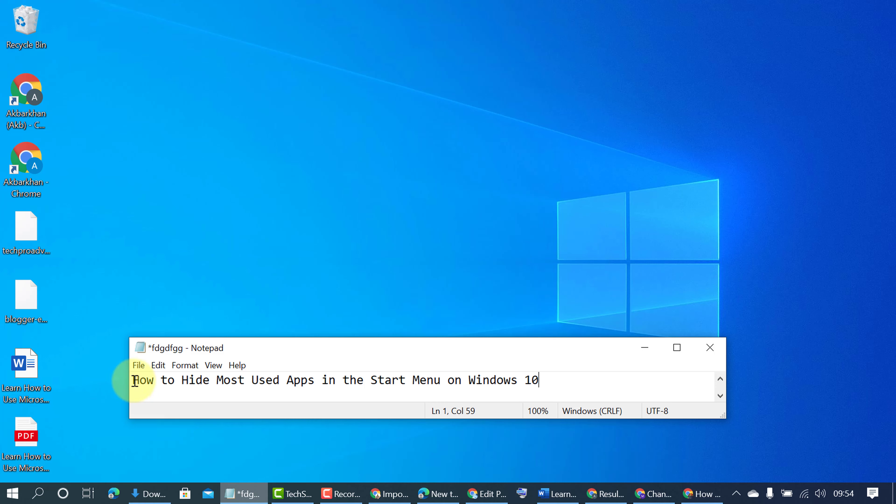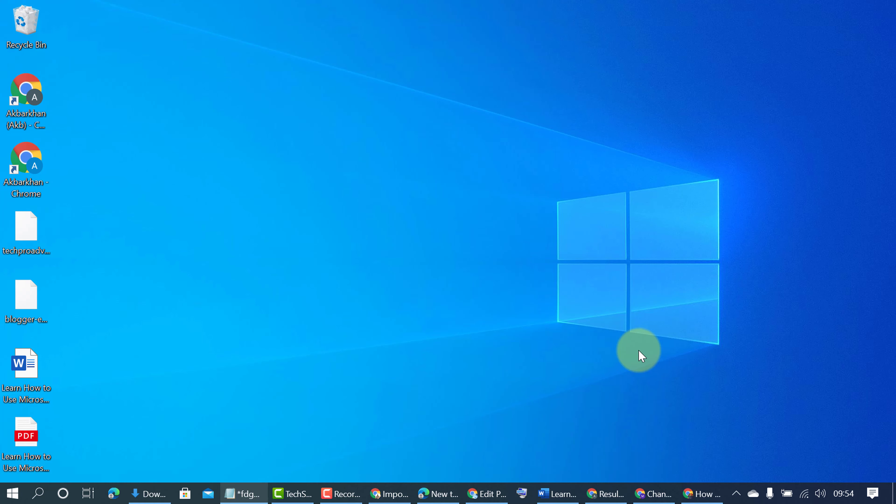In this video I'm going to show you how to hide most used apps in the Start Menu on Windows 10 PC. So firstly, click on Start.